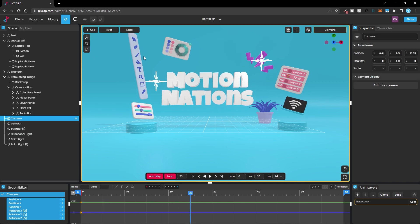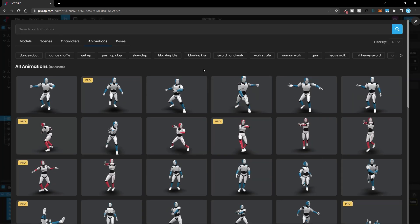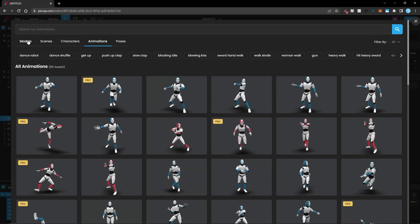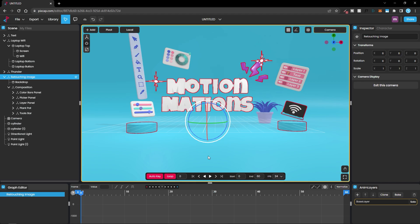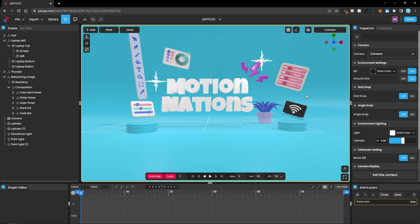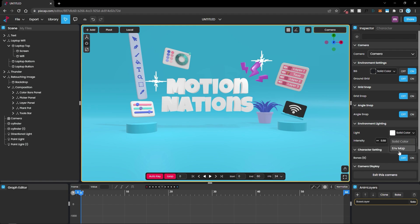If you want to play around with positions or add more elements you can access the rich library. With some basic knowledge of keyframes you can create interesting animations. Once you're done, you can export your animation. Before that, you can change some settings — click to get rid of the grid and turn it off. You can also play around with the environment lighting to make it brighter or darker, and change the light type from solid color to environment map, but I'm going to stick with solid color.